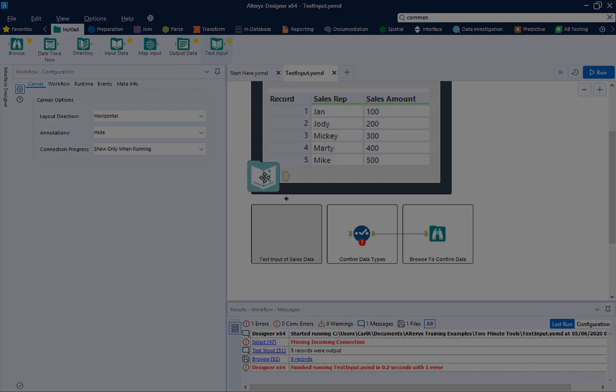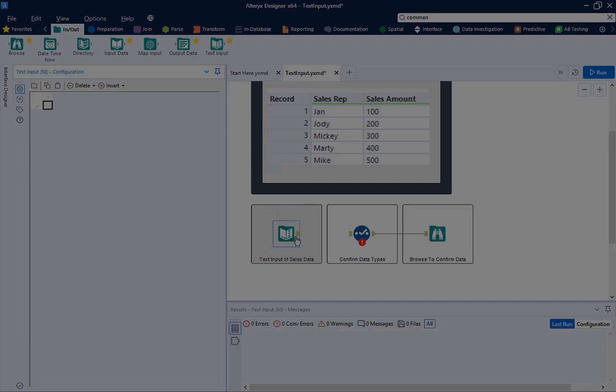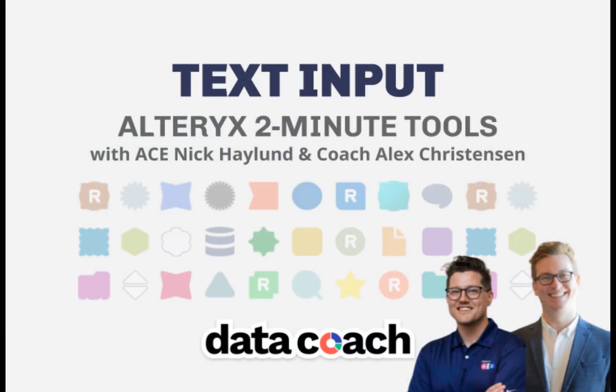How's it going? This is Data Coach Alex and welcome to Alteryx Two Minute Tools. The text input tool is used for bringing in small data sets to supplement your workflow.